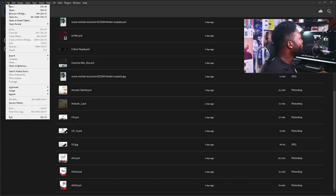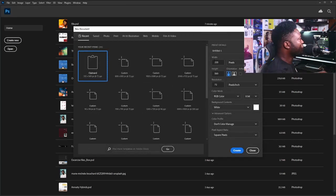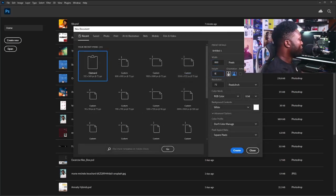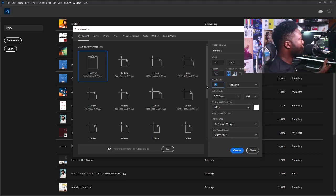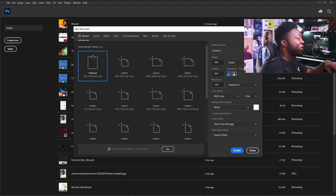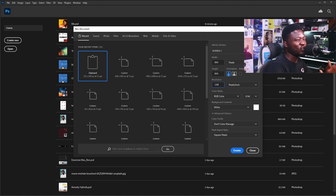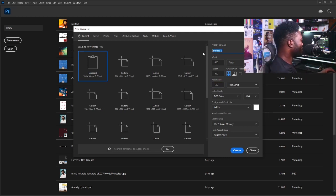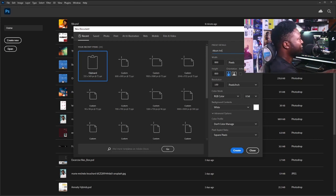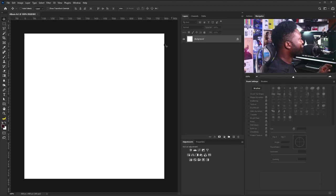So I'm going to create a new document — click on File and select New. For this project, I'm going to be using 800 by 800 pixels. The reason I'm using 800 pixels is because I know I'm not going to print this, so I'll make my resolution 100. I'm going to change the name to album art and click on the Create button.